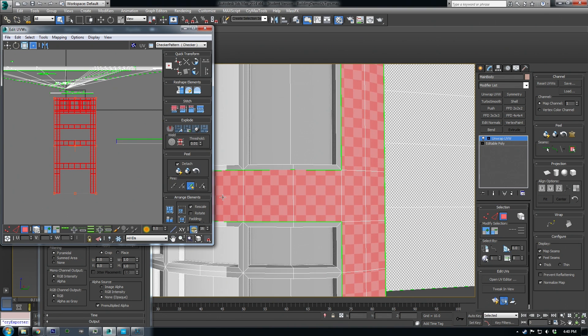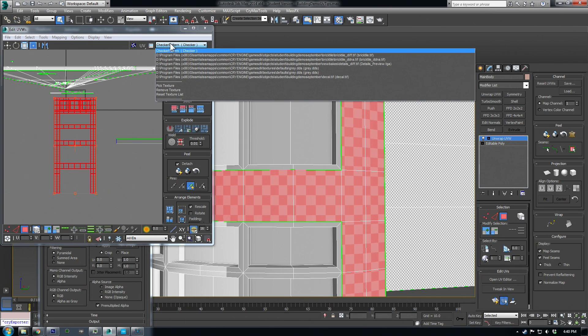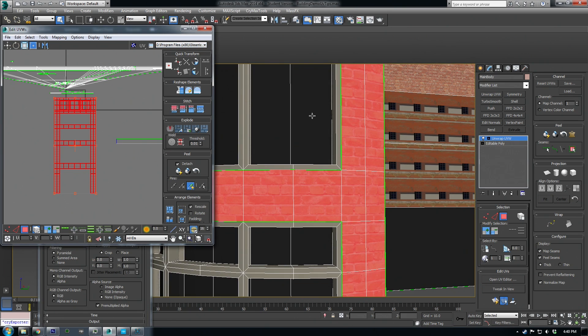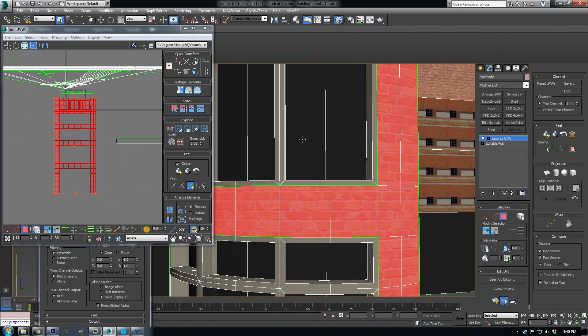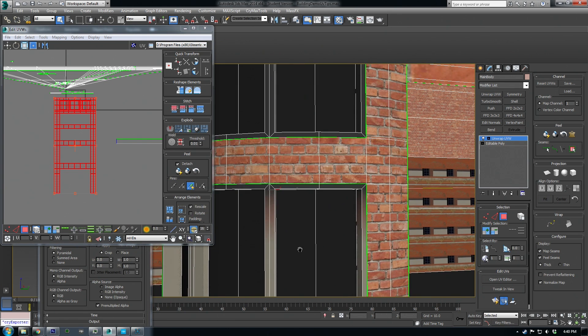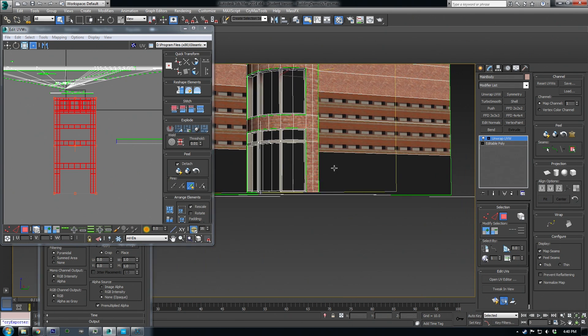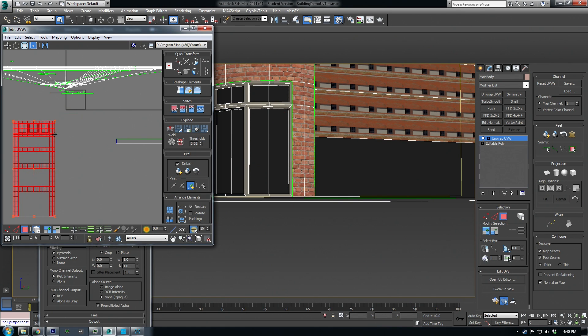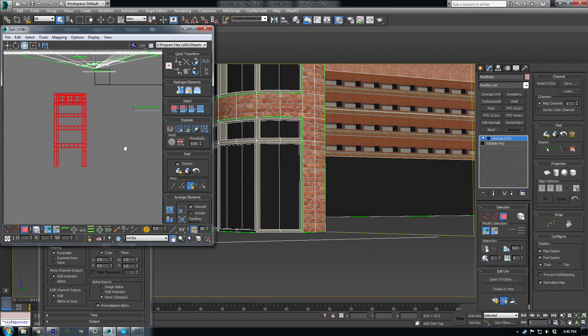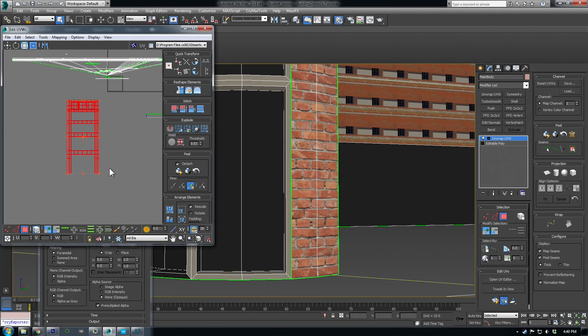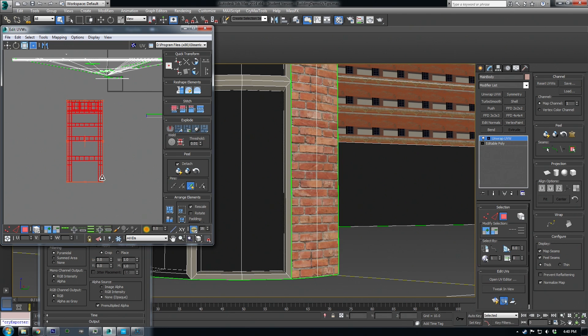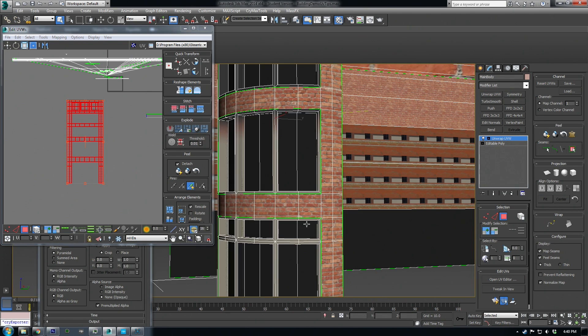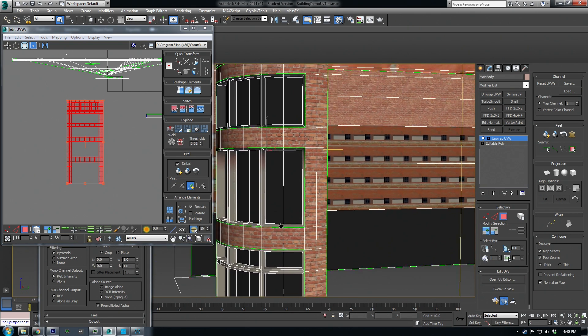UV so that's better and I can turn on my brick texture and double check it. I also want to make sure the scale is kind of correct and that looks about right. Now another good tool is unfold mapping.